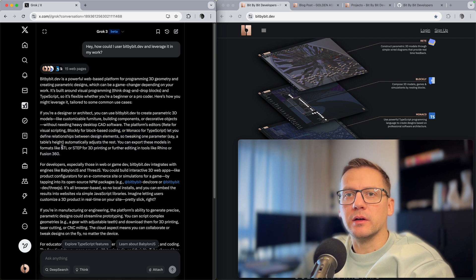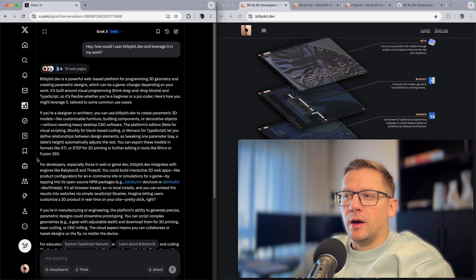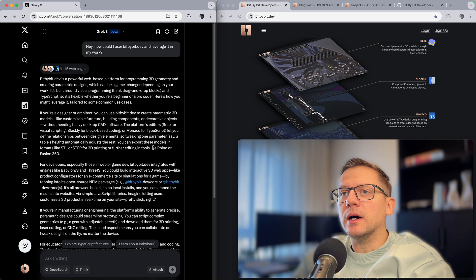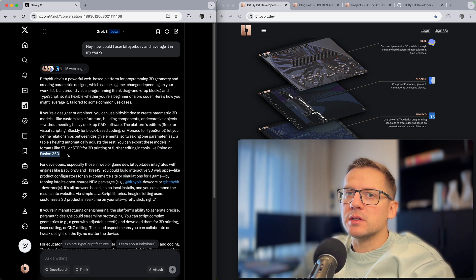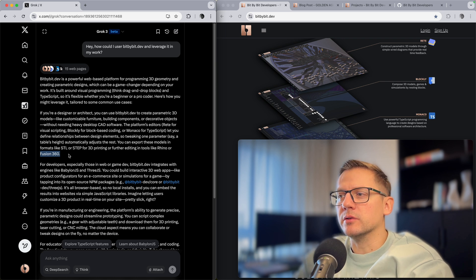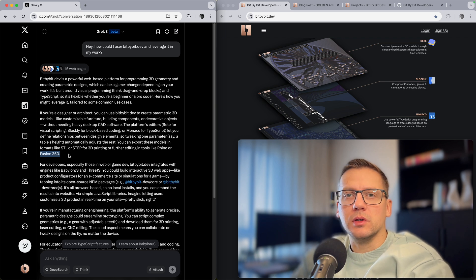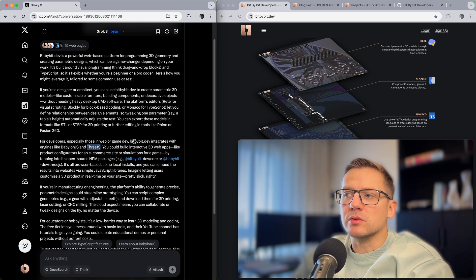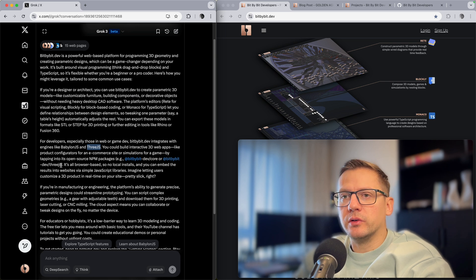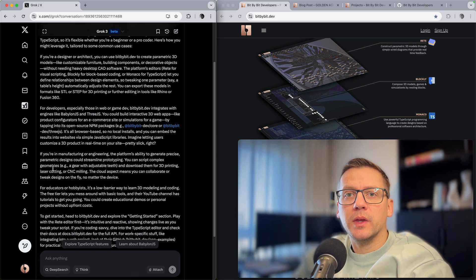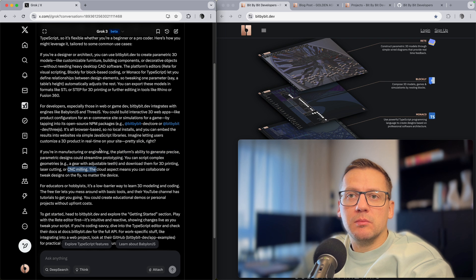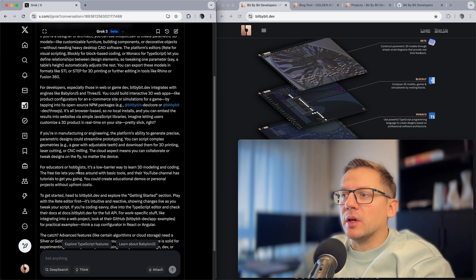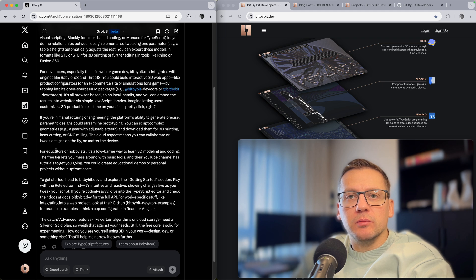You define relationships between design elements. This is all true, we have those three editors also on the home screen. It knows that you can do things like export STEP files for 3D printing or further editing in tools like Rhino or Fusion 360. I don't think I mentioned Fusion 360 anywhere on my website, maybe Rhino, but this is something that Grok parsed together. It knows that STEP files are industry standard files. It also knows that we support two game engines, Babylon.js and Three.js, which is very fundamental for Bit by Bit.